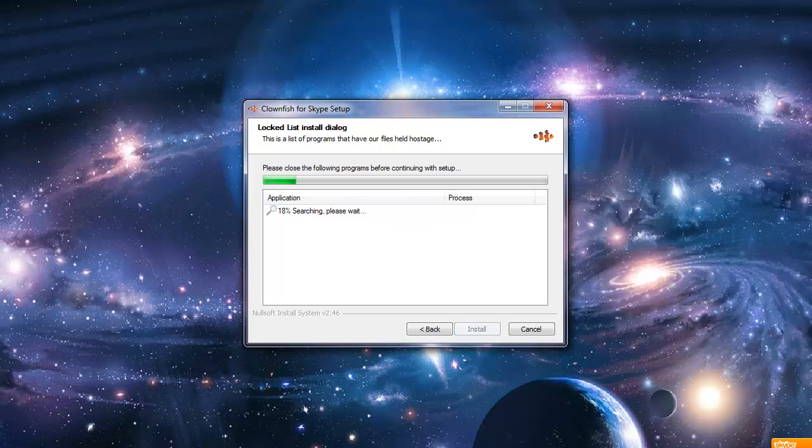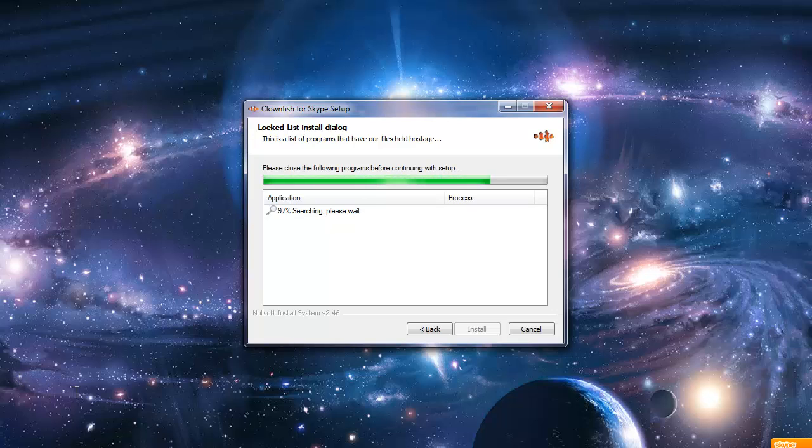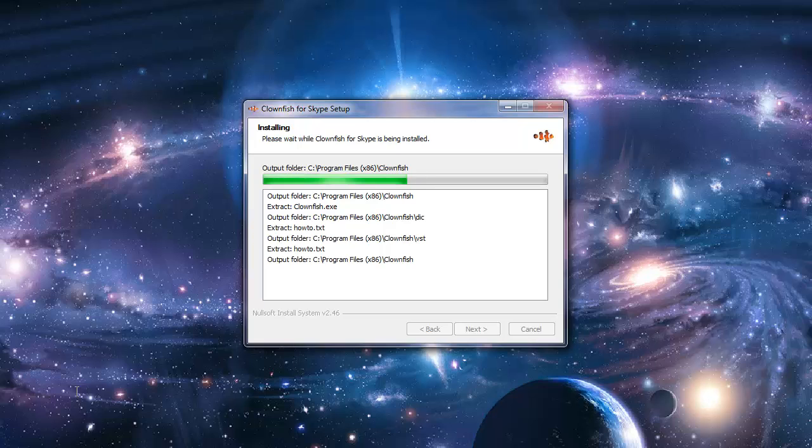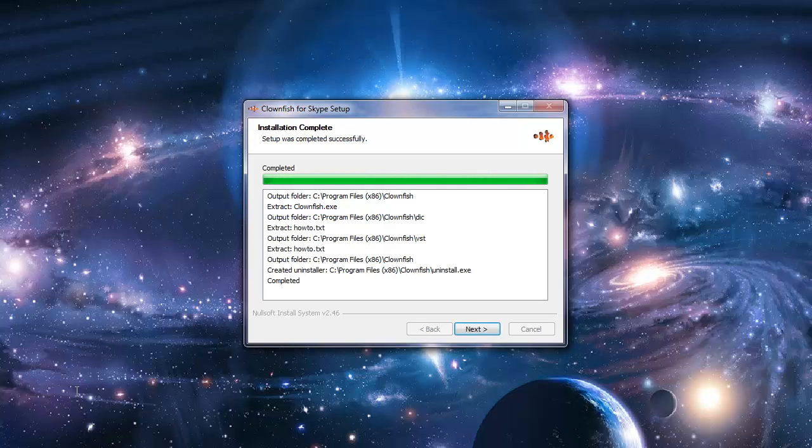And now we click install. So now it will install the program, and it's done.